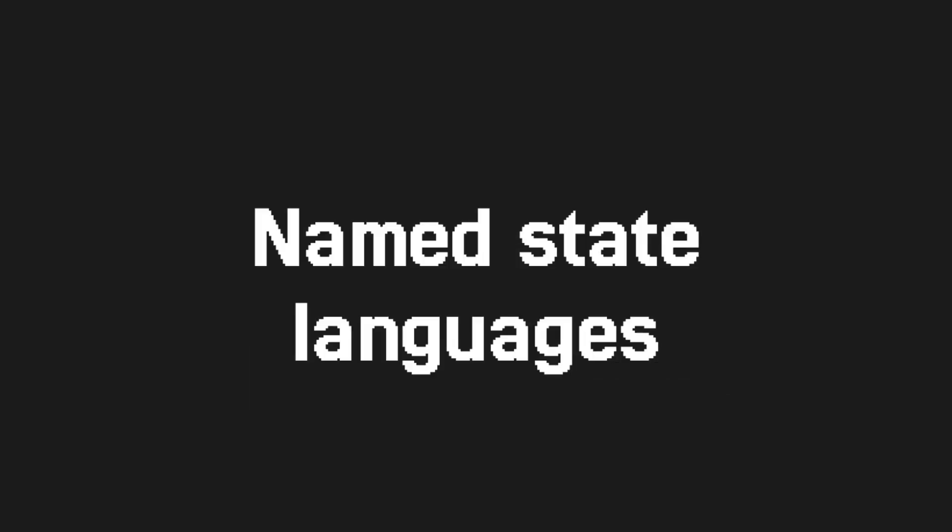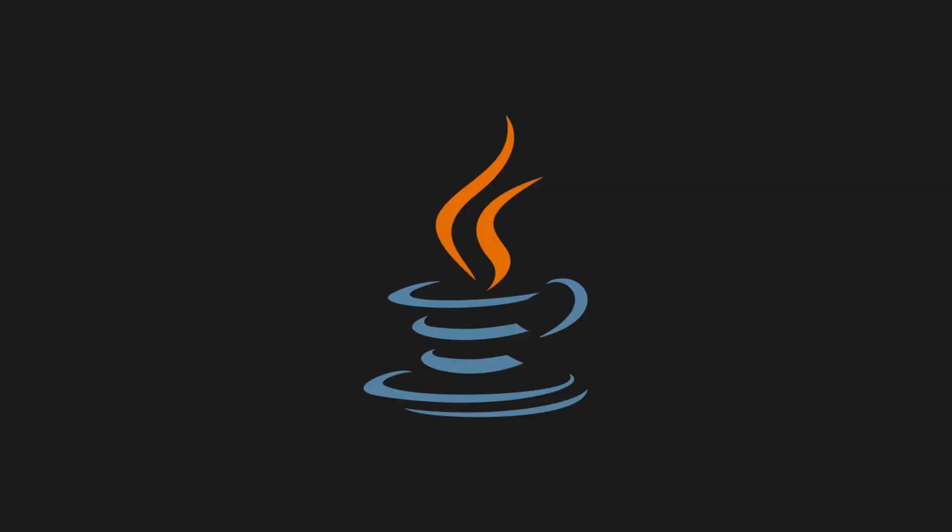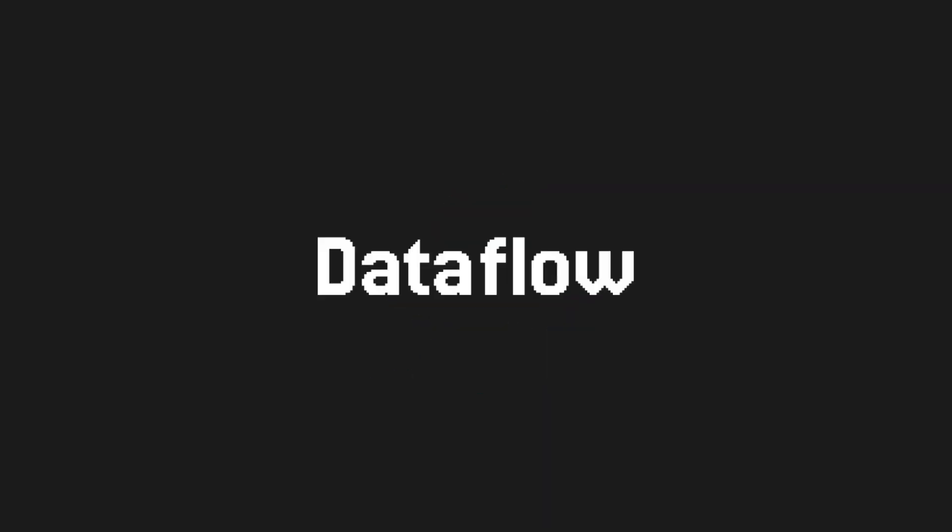These are the languages that are considered very imperative. You explicitly specify how you want to compute your results. The three categories are Dataflow and Message Passing, Message Oriented Programming and Shared State OOP. These are the most common languages and the ones on the right generally have the most required boilerplate.